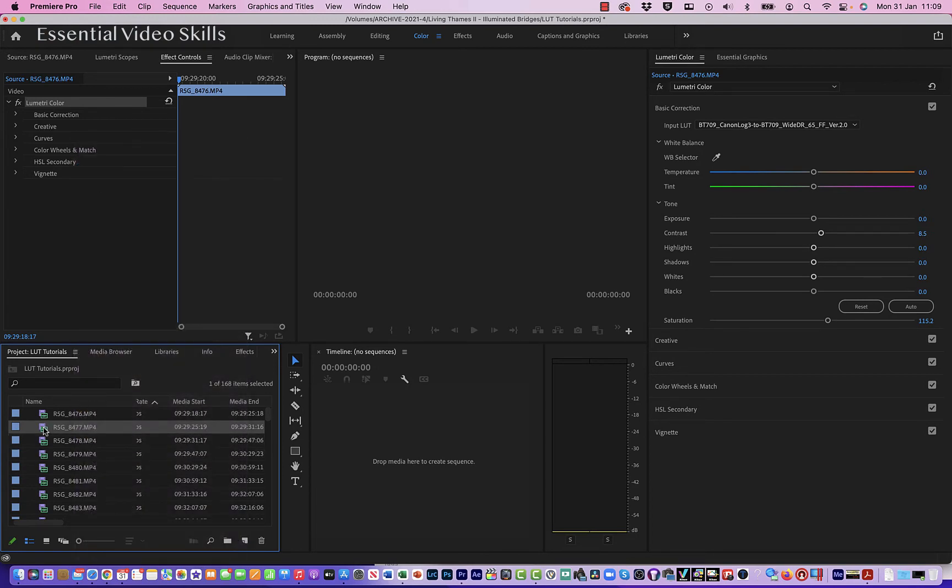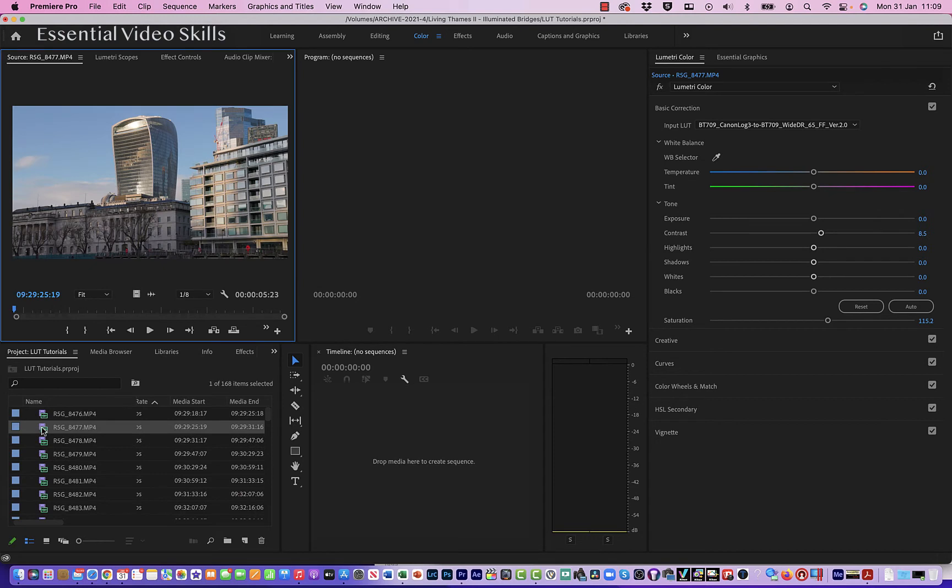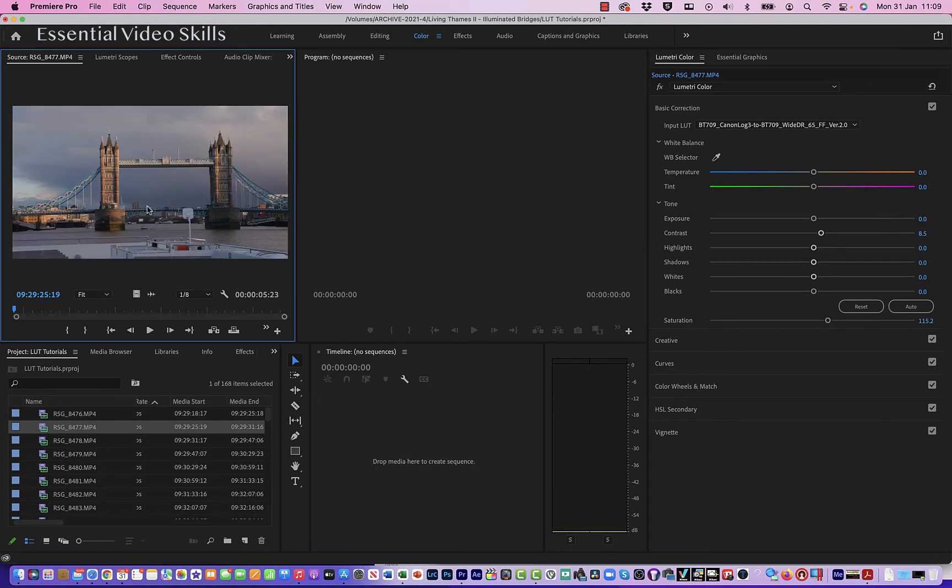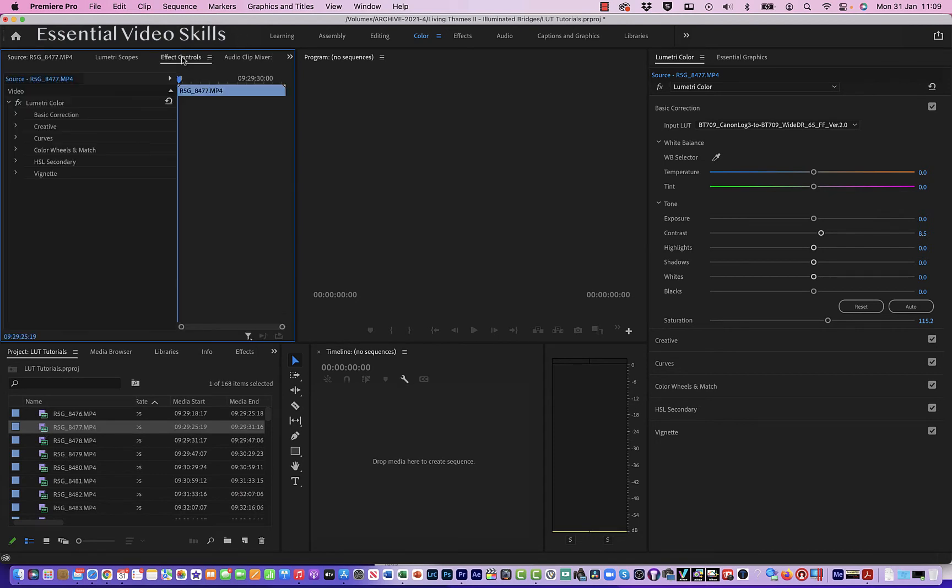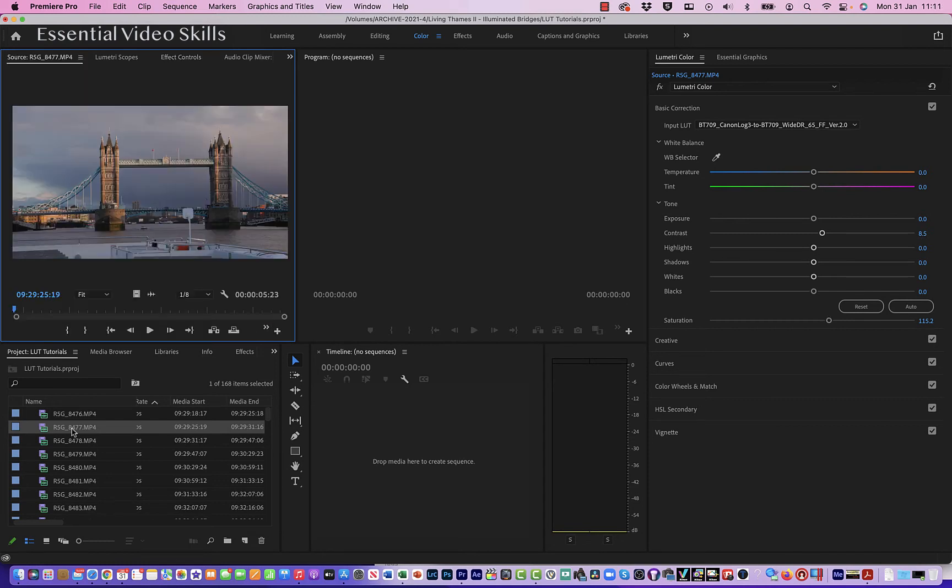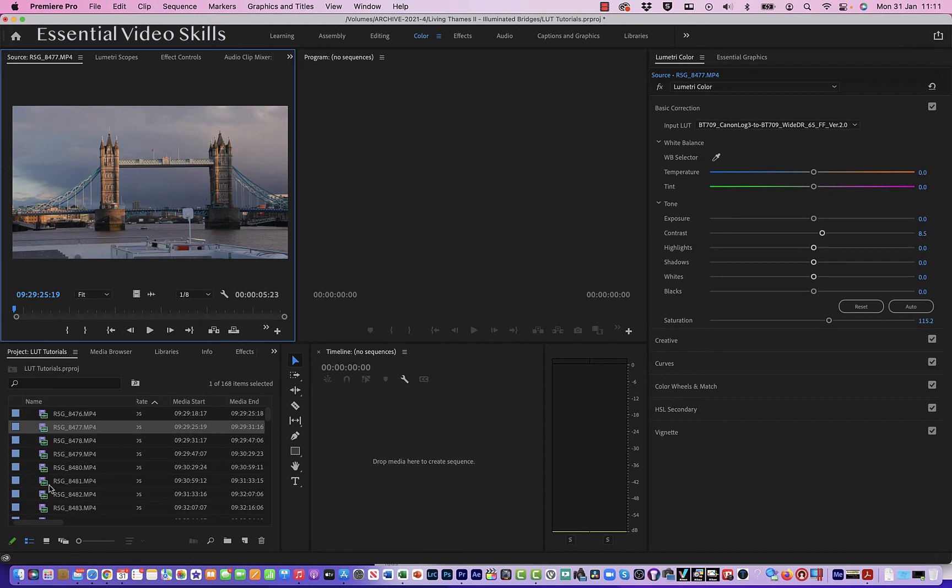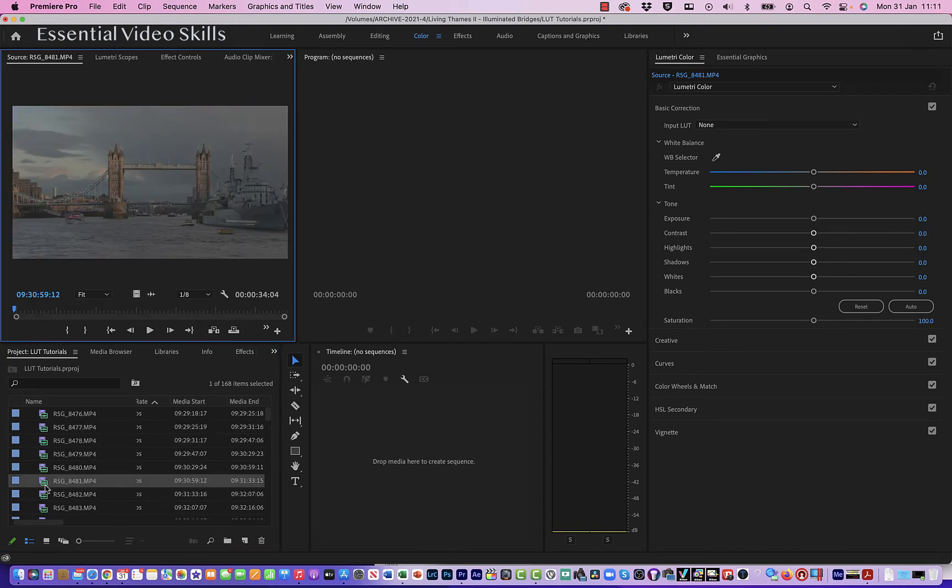Now when I go to these clips, that's looking a lot better. Let me just click in effect controls, and it's applied. So one of the things you need to know is if you've just got one clip selected, let's go down to this one here.